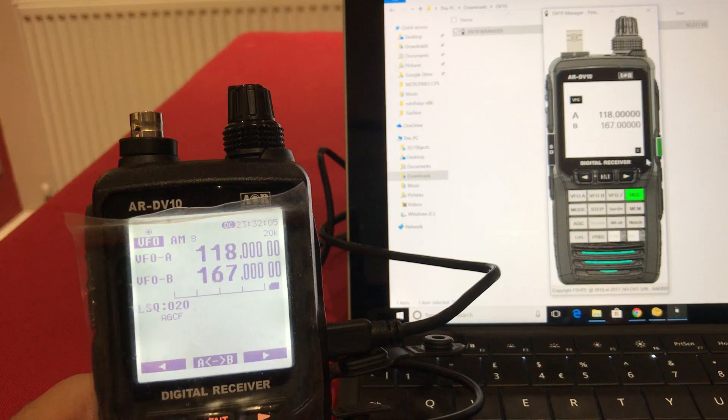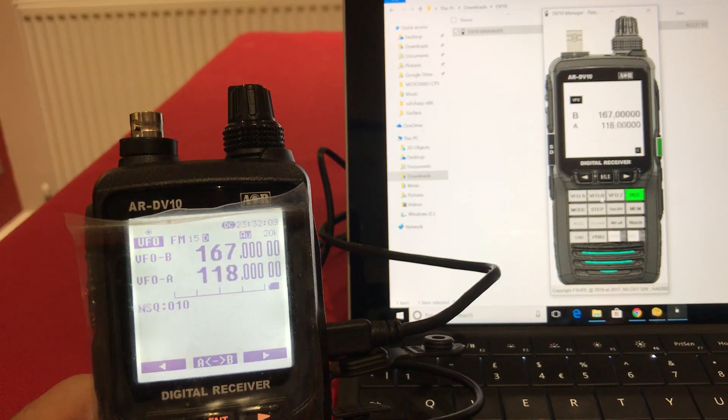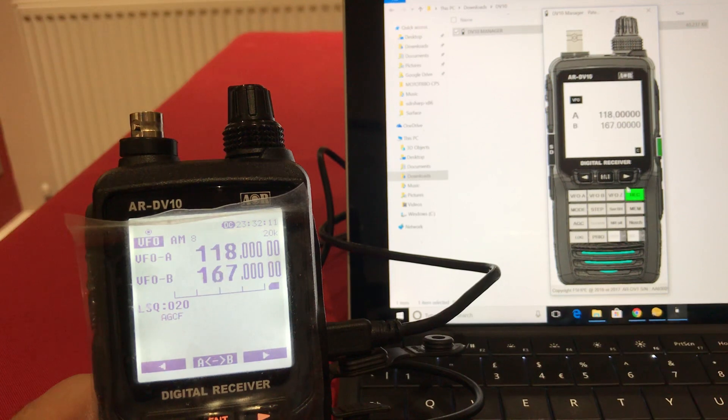OK, so it's picked up the two VFOs and we can switch VFO with it. VFO Z back to B, back to A. OK, so that works.